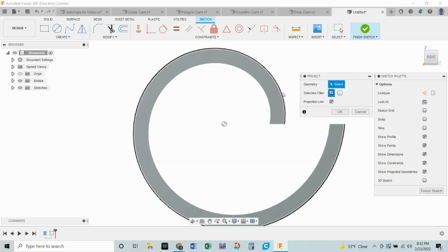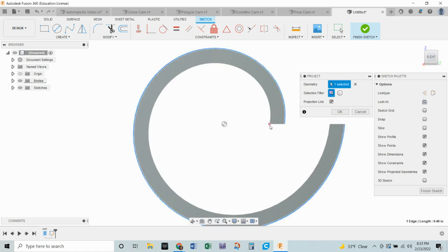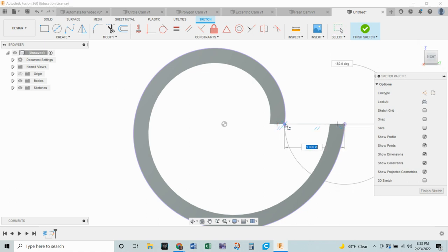I'm going to click only on that outside edge. I don't want the whole thing, just the outside edge. And I want this point right here. Actually, I want this point right here. And click OK. So now we've got a projected edge. We are going to then use our line command L and connect this point to that point. And we've got a profile.